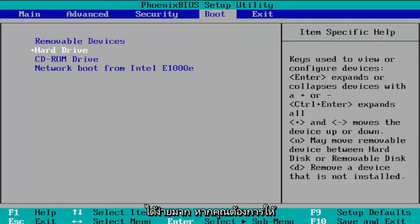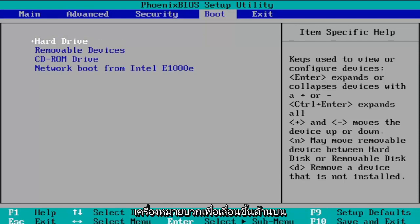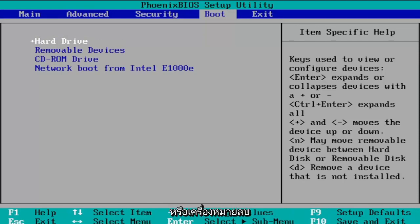So pretty straightforward if you want hard drive to be first you can click the plus sign to move it up to the top or you can move it down using the minus sign or subtraction sign.